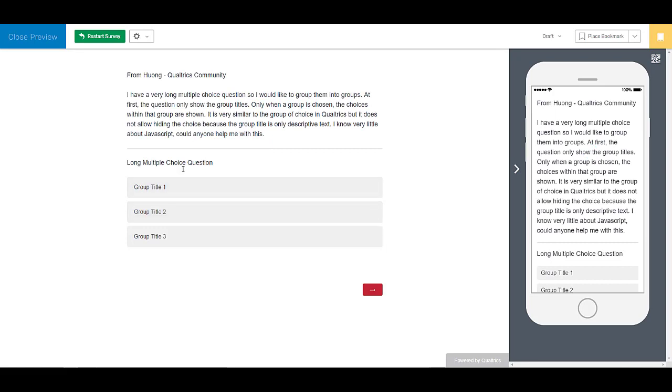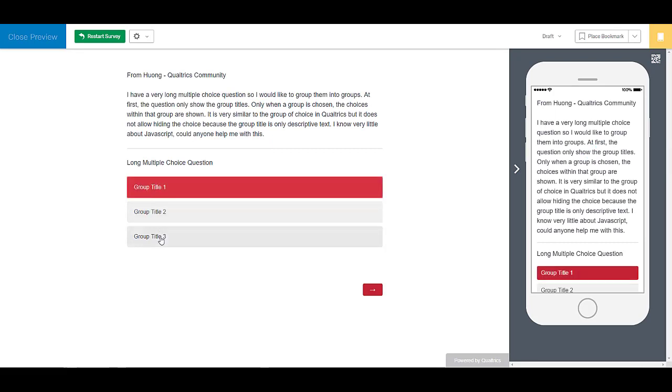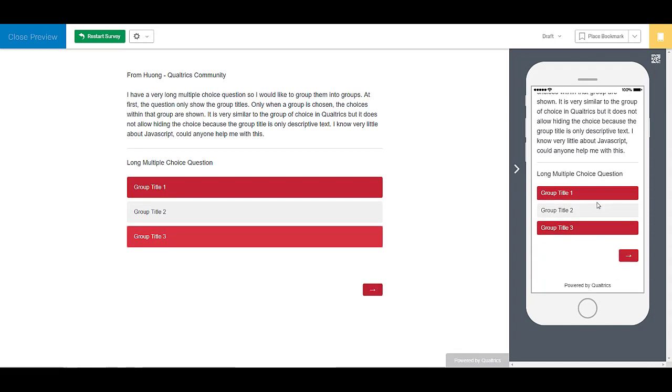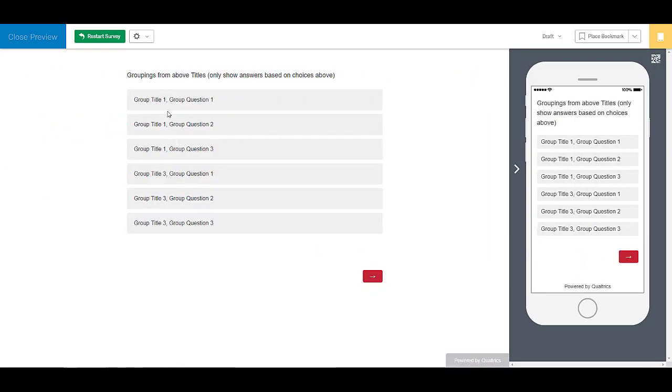So the first question, if I choose one and three, I should only see those choices come up. Group title one, group title three, only those choices are combined in one question.